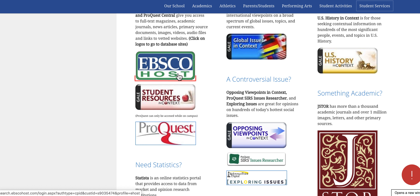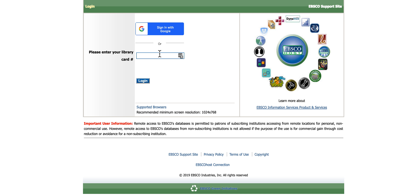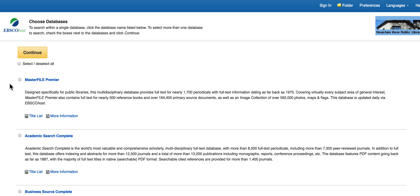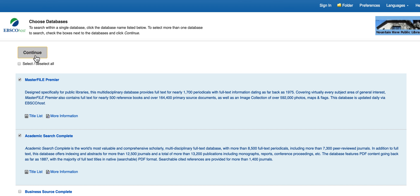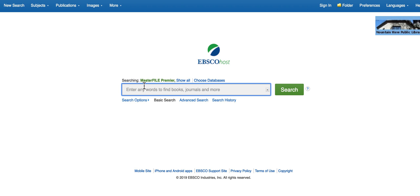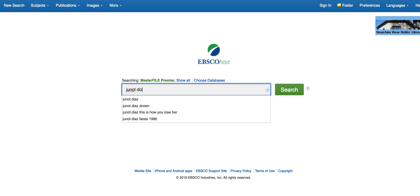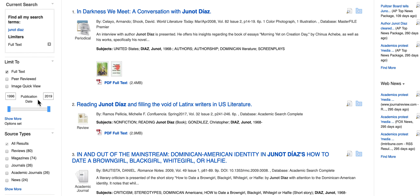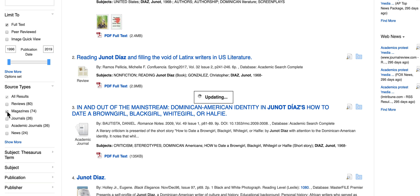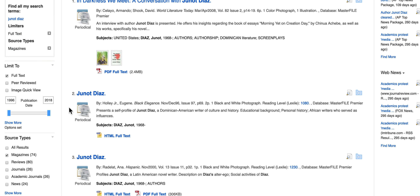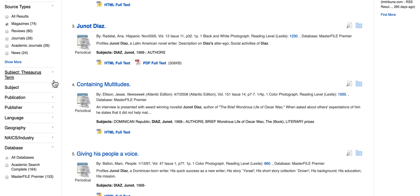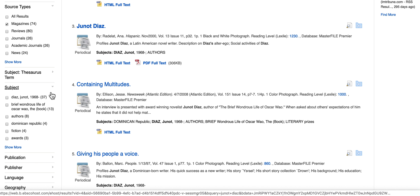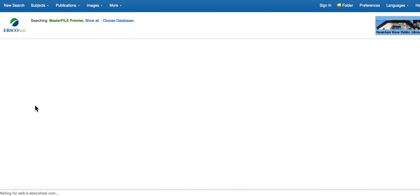Lastly, we have EBSCO. With EBSCO, you need to sign in with your Mountain View Public Library card number. I'm going to select the first two databases, and do the same thing — click on Magazines. I just want to see these 74 magazines. Then again, I can look under Subject for just Oscar Wao.